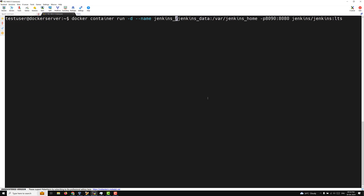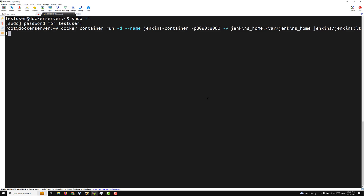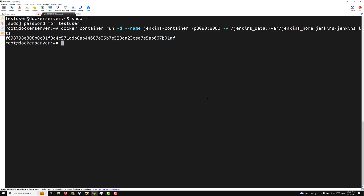Before running the command, let me correct my mistake and log in as root user. Now the corrected command is: docker container run with the jenkins_container name, -v mapping /jenkins_data to /var/jenkins_home, -p 8080:8080, and the jenkins/jenkins:lts image. This is the bind mode. Pressing enter will create the container.